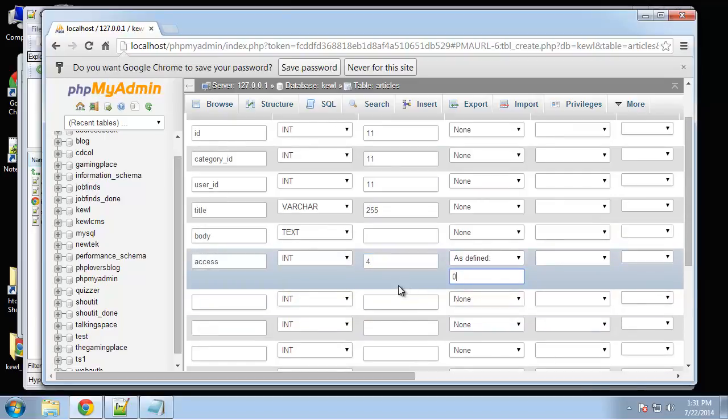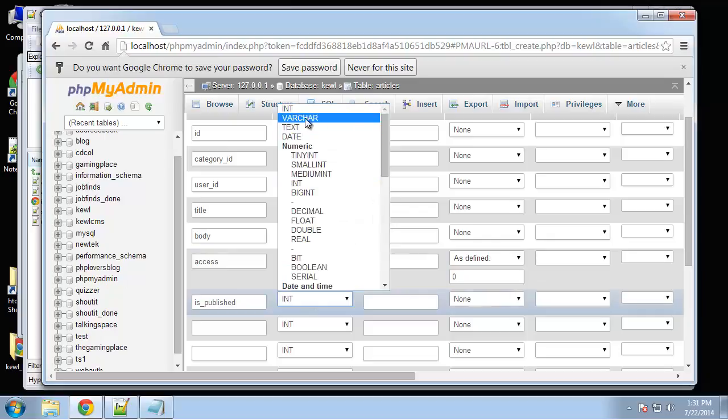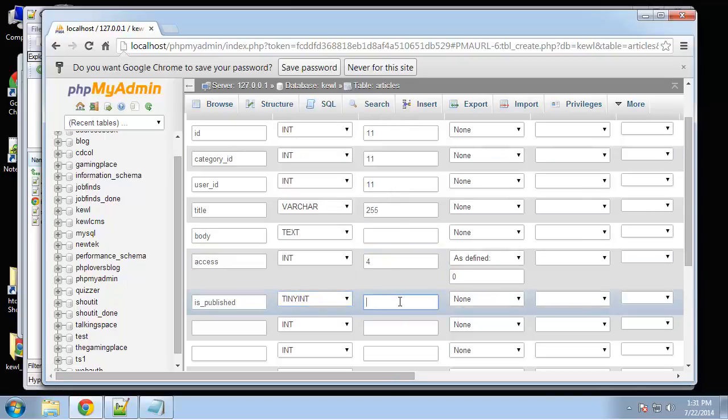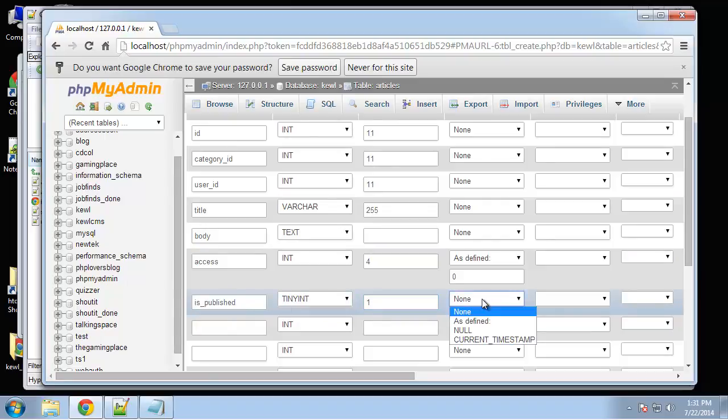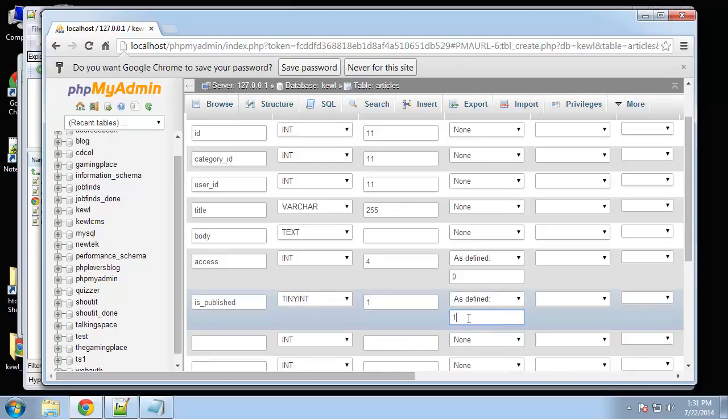Next we'll have is published and that's going to be a tiny int with a length of 1 because this is going to be always a 1 or a 0 and the default is going to be 1. When we create an article we want it to be published.